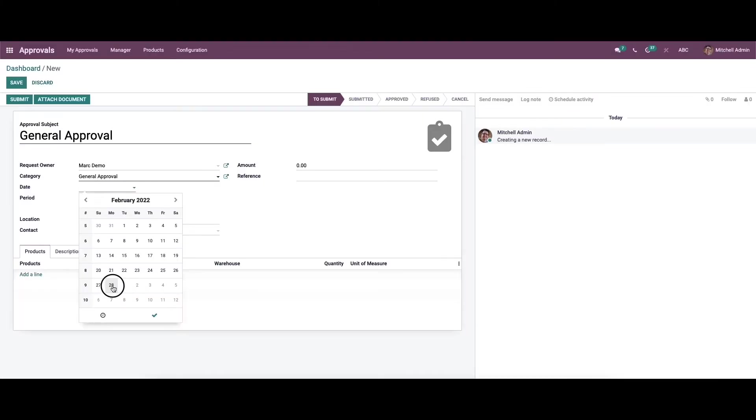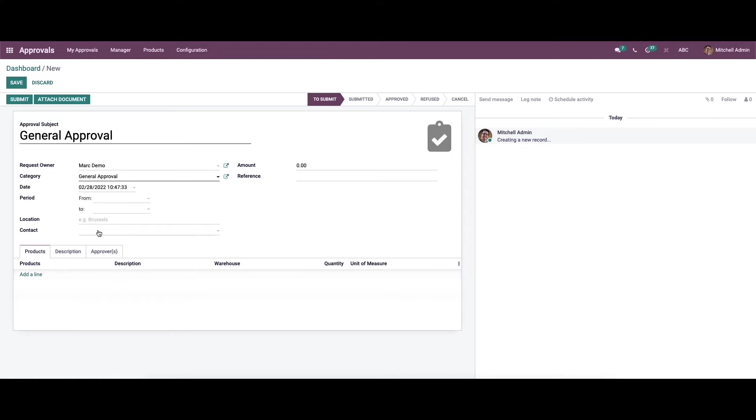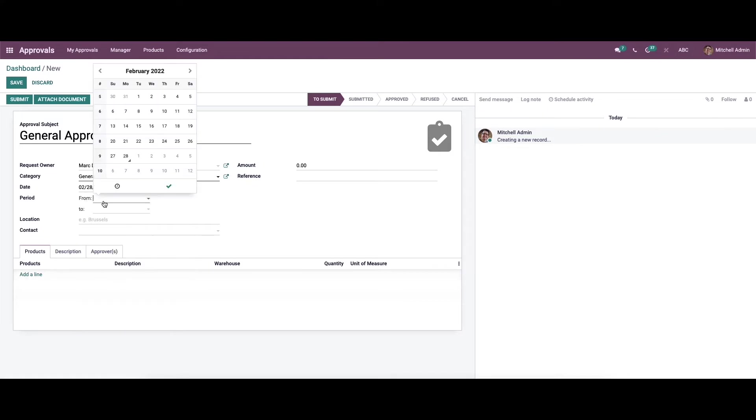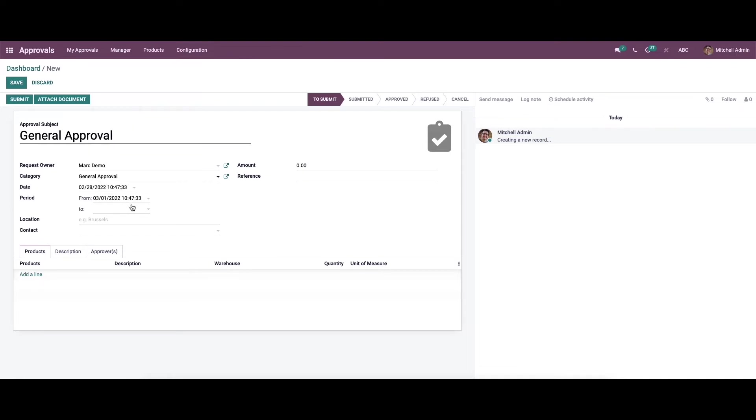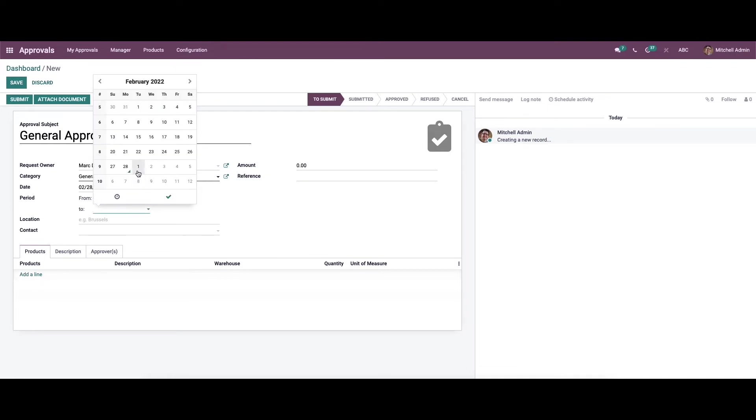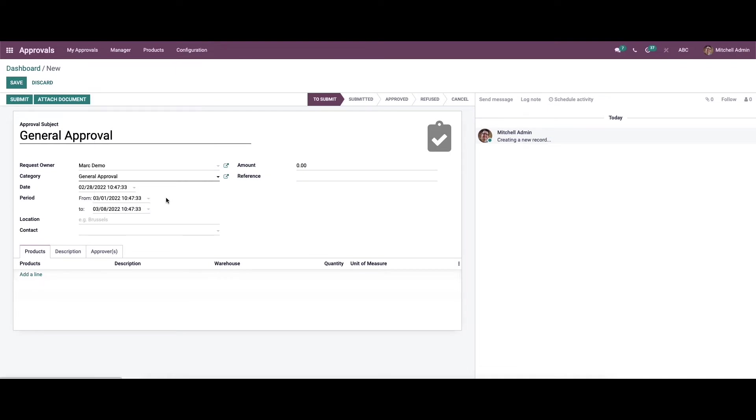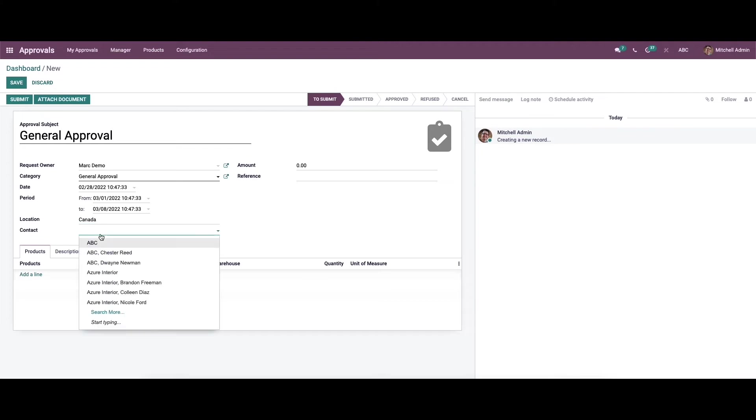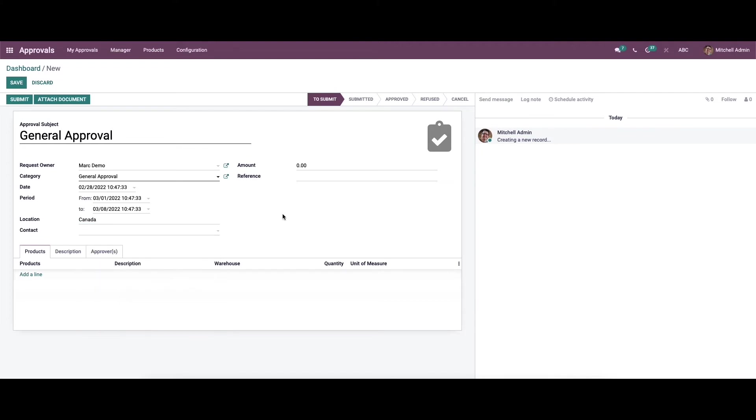Here we can mention the date and also set the period. That means from when the requested approval is needed and till when. Here we can enter the location and also choose the contact details.